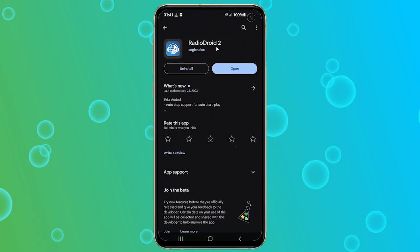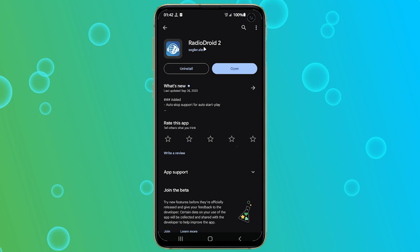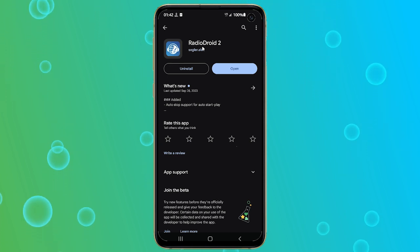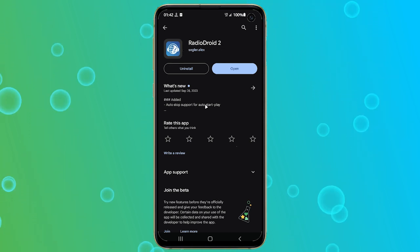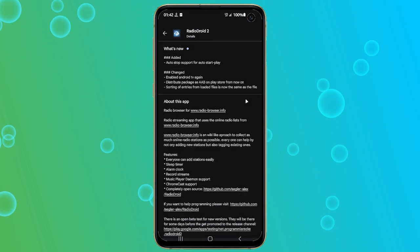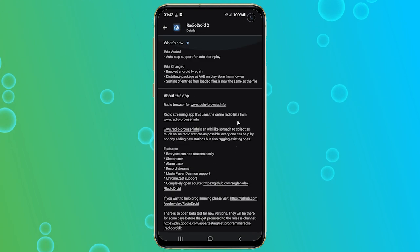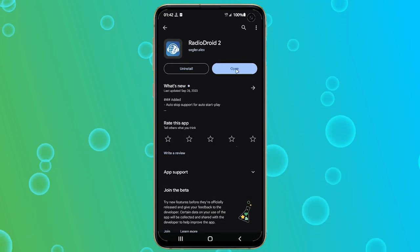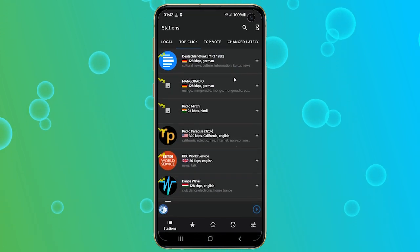For that, we're going to need another app. This is a free app that you can download from the Play Store called RadioDroid 2. I will also drop the link in the description below. RadioDroid 2 is an app that lets you browse and listen to thousands of radio stations from all over the world.